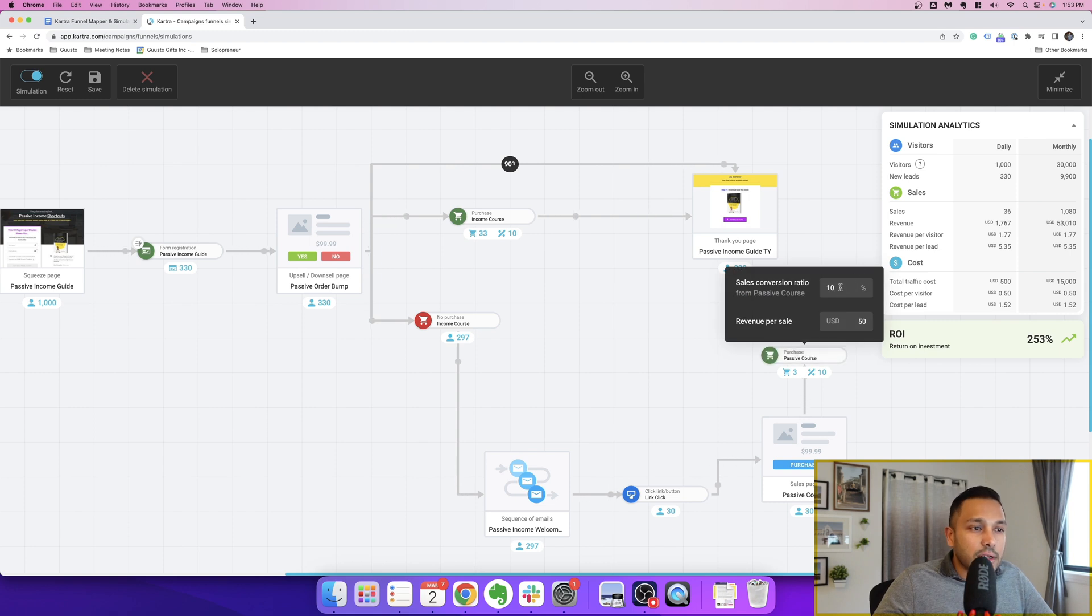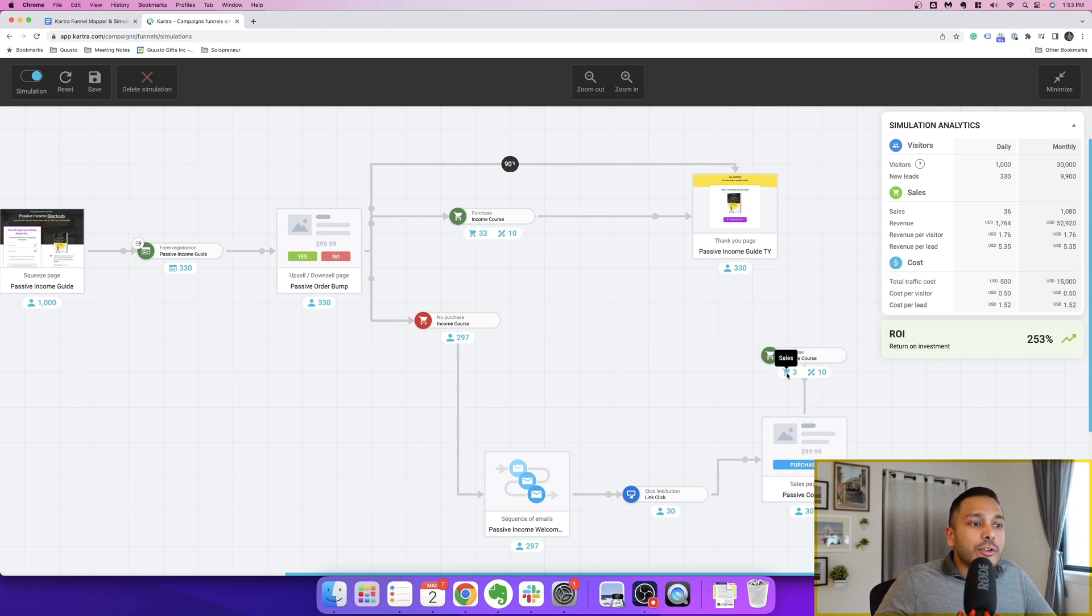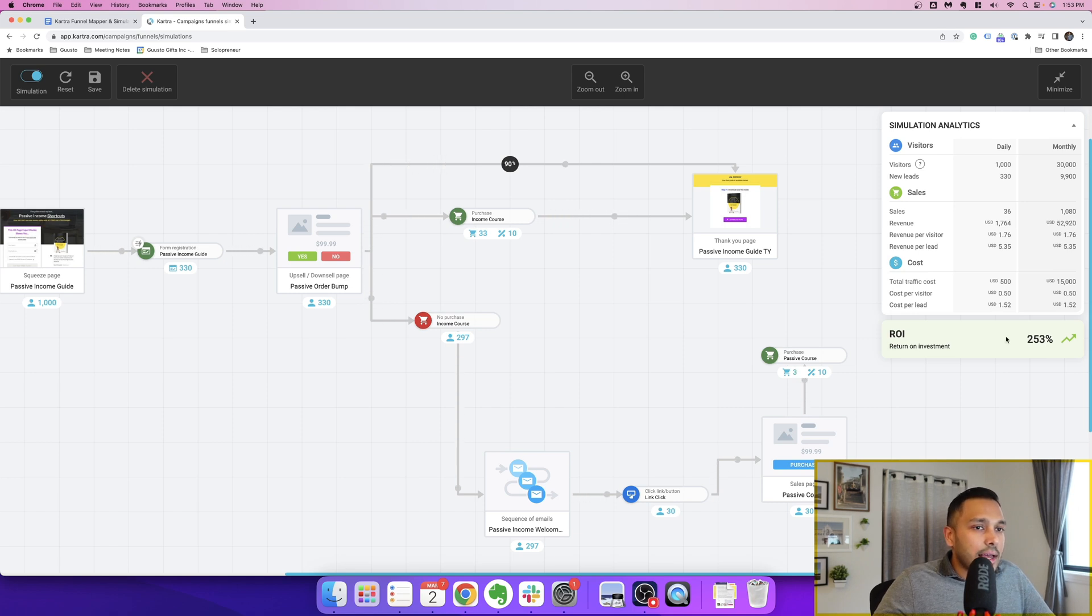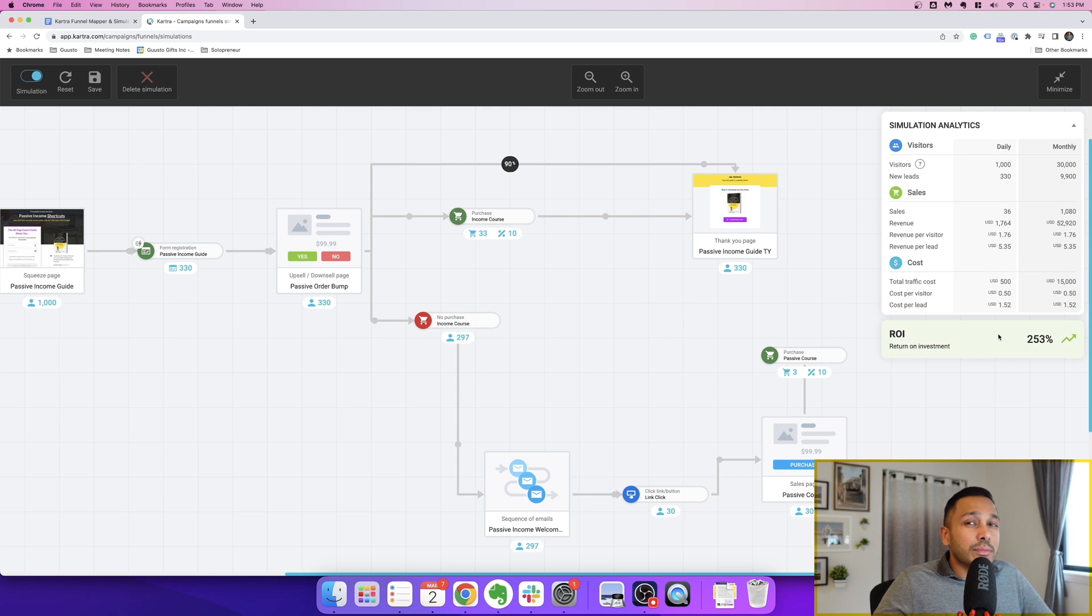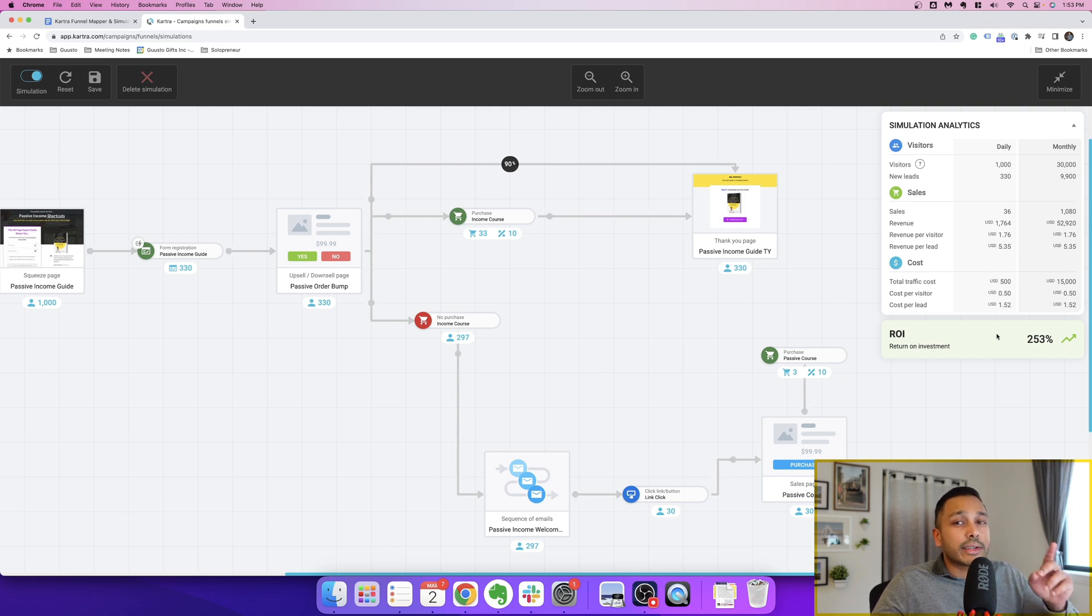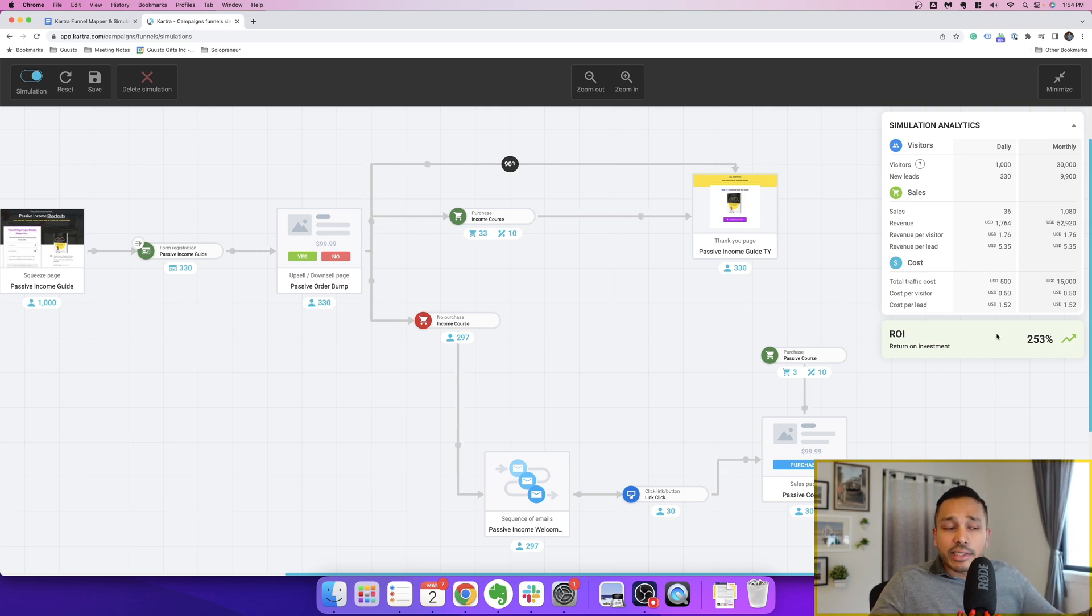And then you can see that that's another three sales. And you can see here that it's 253%, which means every dollar you put in, you get 253, which is decent. Now you can play around with these things. Like I said, you can see what happens when you increase the price of the product.